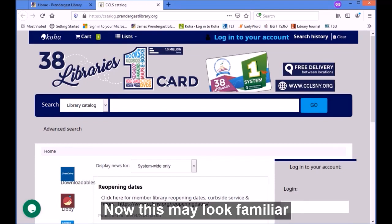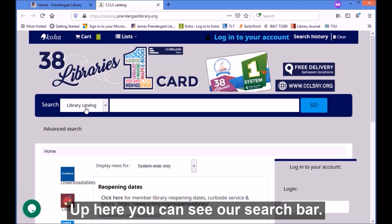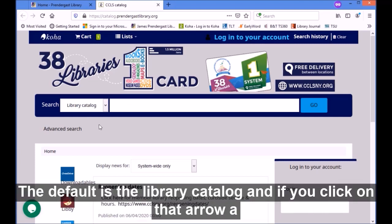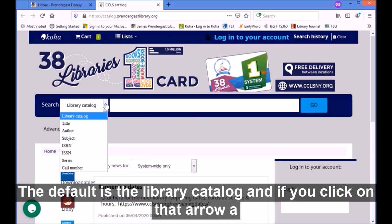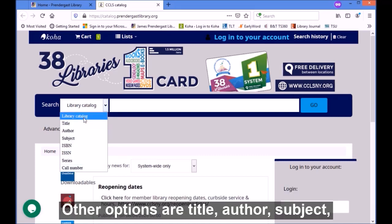This may look familiar if you watched our video on how to access your online account. Up here you can see our search bar. The default is the library catalog, and if you click on that arrow a drop-down menu is going to appear that gives you some other options.